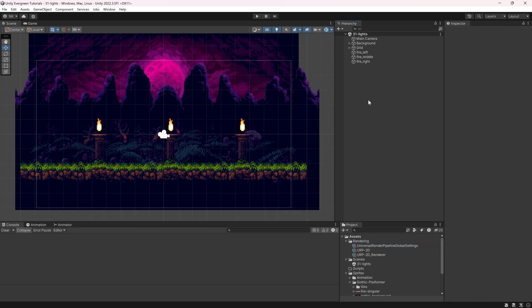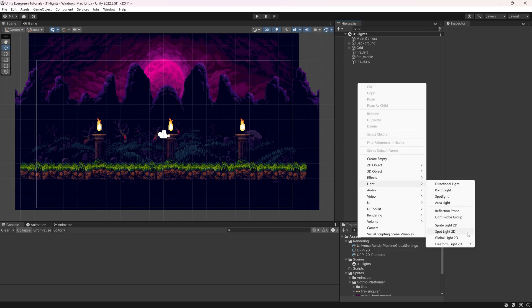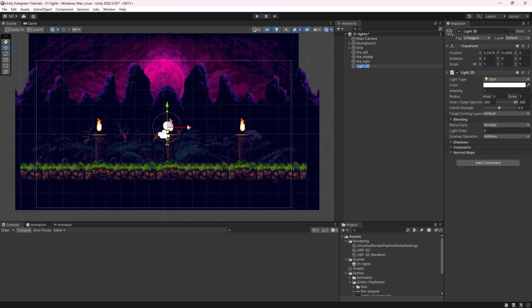Now everything is added that we need. So now in the hierarchy, I can right-click, I can go to Lights, and you can see I have 2D lights now available, which weren't available before. Pretty awesome. So if I were to now take a Spotlight, for example, and I add it, you can see it doesn't really do anything.